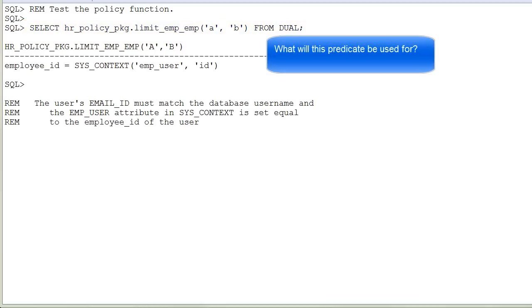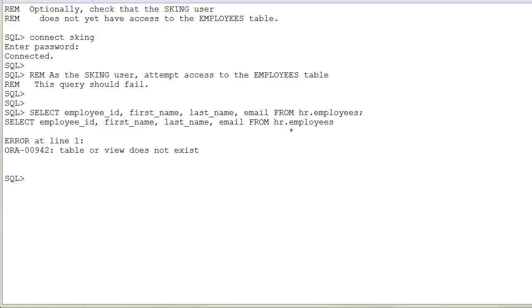So how does this work? The user making the query must have an email ID that matches the database username, and the EMP_USER attribute in SYS_CONTEXT is set equal to the employee ID of the user. So the predicate allows the user to access only the records describing this user.